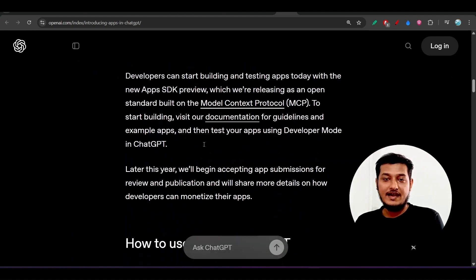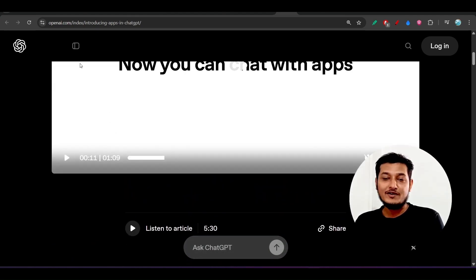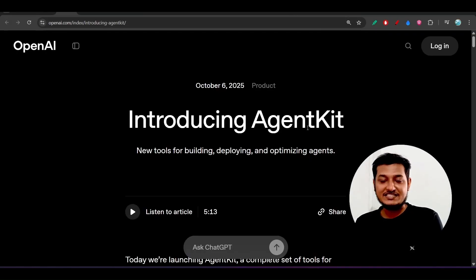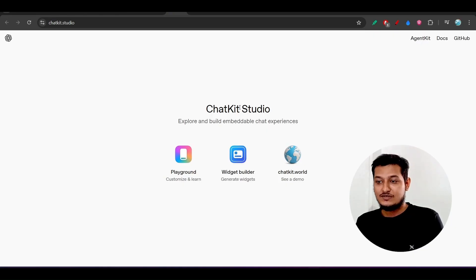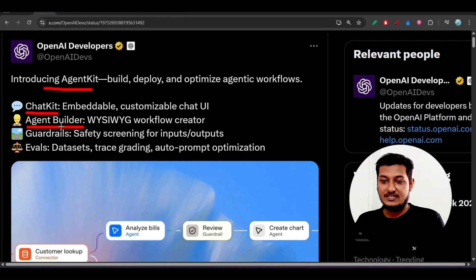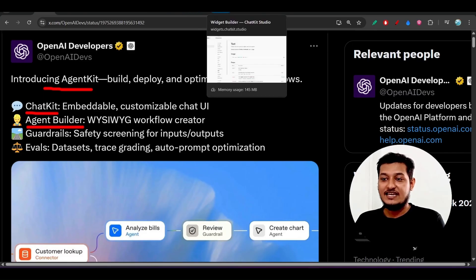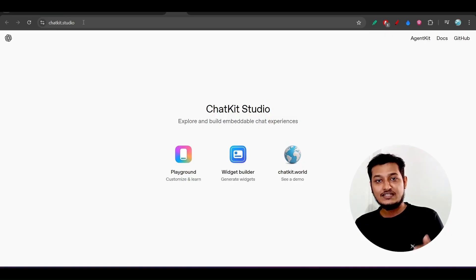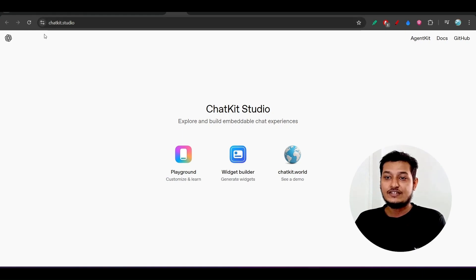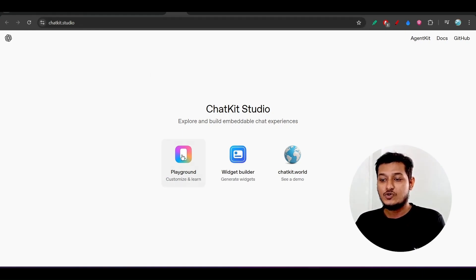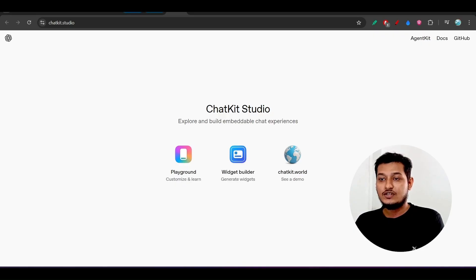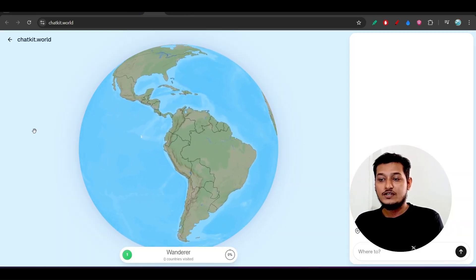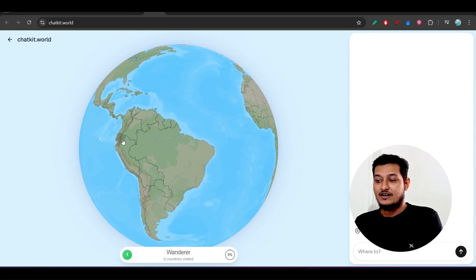Now let's move to the most interesting feature, which is the agent kit and the chat kit. Most people actually missed the chat kit studio. Let me talk about chat kit first, then move to the agent builder. If you go to chatkit.studio — all the links are in the description — you will find three options: Playground, YZ Builder, and chatkit.world. If you click on chatkit.world, you will find a world map.